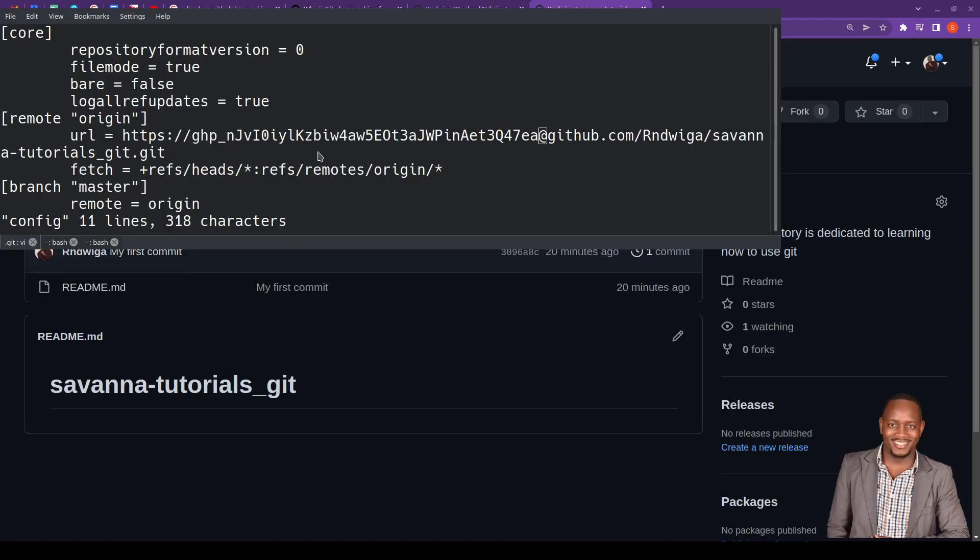So once you do that, then you'll be able to, when you're doing the push or the commits, git won't ask you for a password.